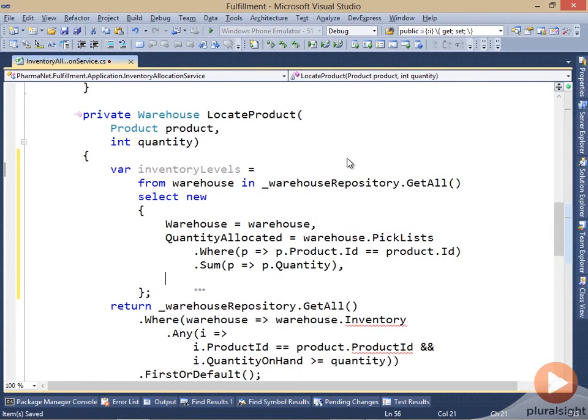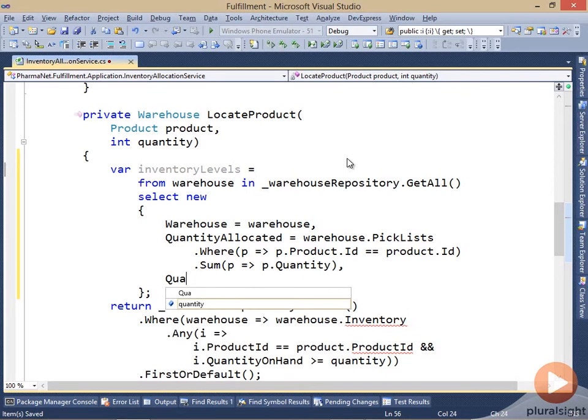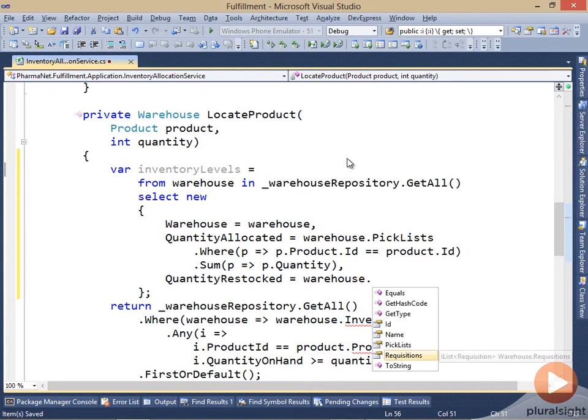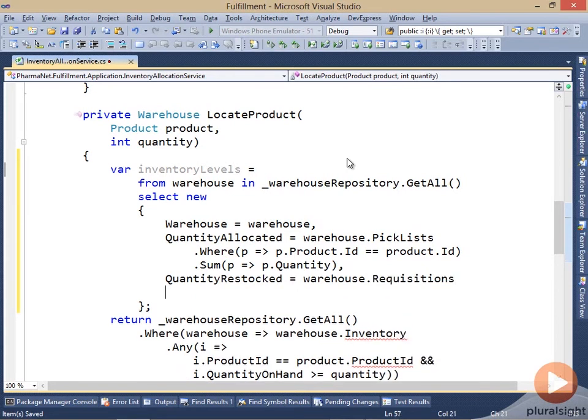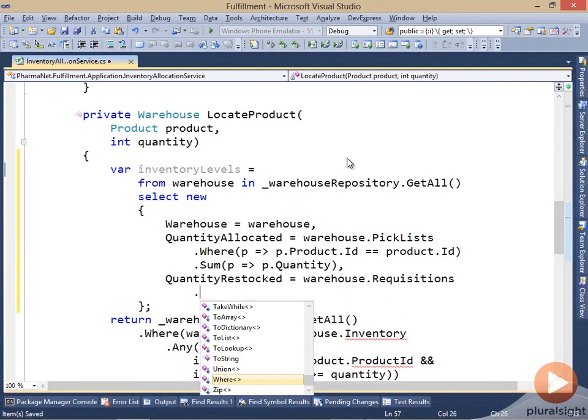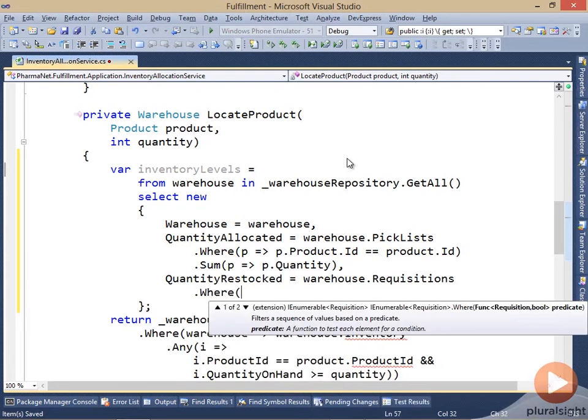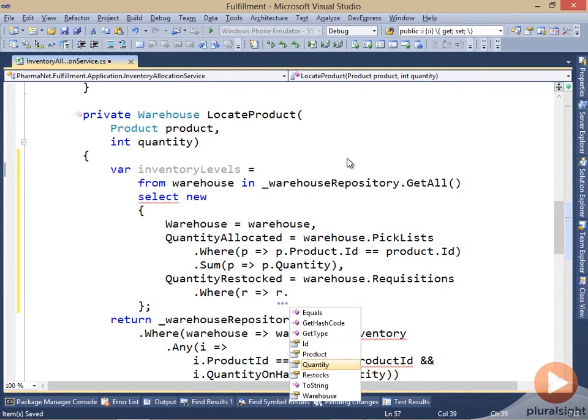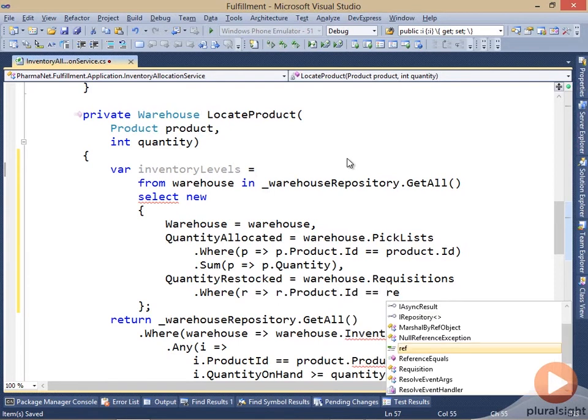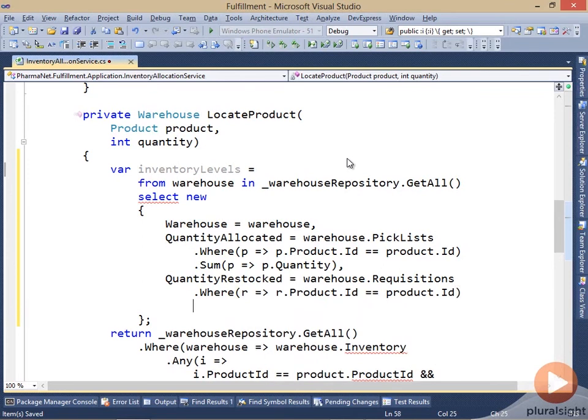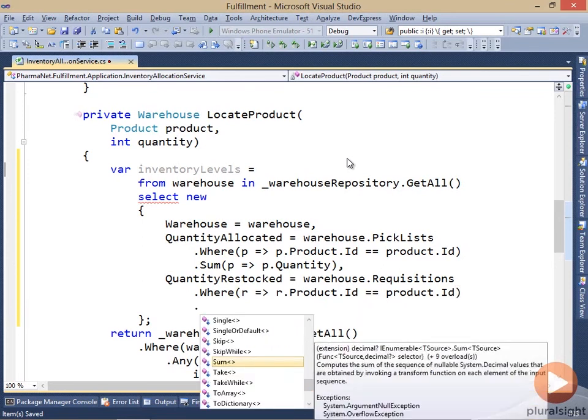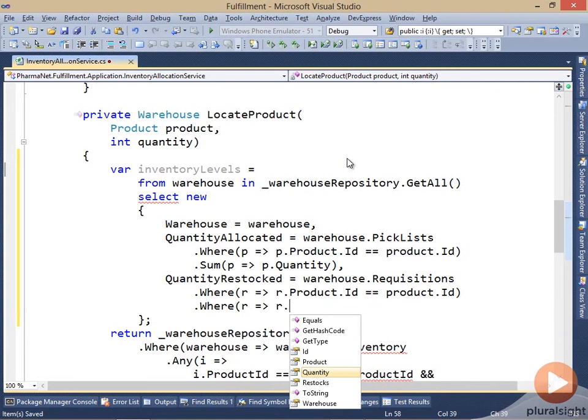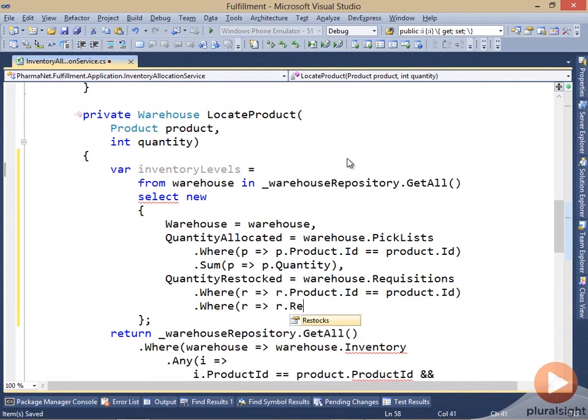And then next, I want to get the quantity that I have restocked. And so the quantity restocked is based on, remember, the requisitions. So I first have to place a requisition before I can receive the product and restock it. So these are all the requisitions for the requested product. And then furthermore, I want only the requisitions that have actually been restocked.